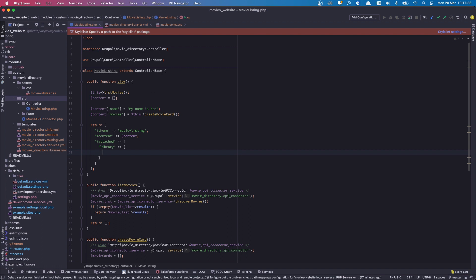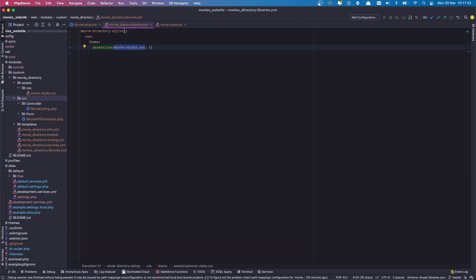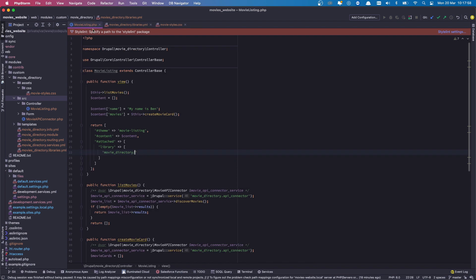And then we're going to type in how to access the library. So it normally starts off with the name of your custom module. So in our case this would be movie_directory. So within the quote movie_directory, and then the second part is the package that we're looking for. So in this case we need to find movie_directory_styling. So I'm going to copy and paste that and then paste that here.